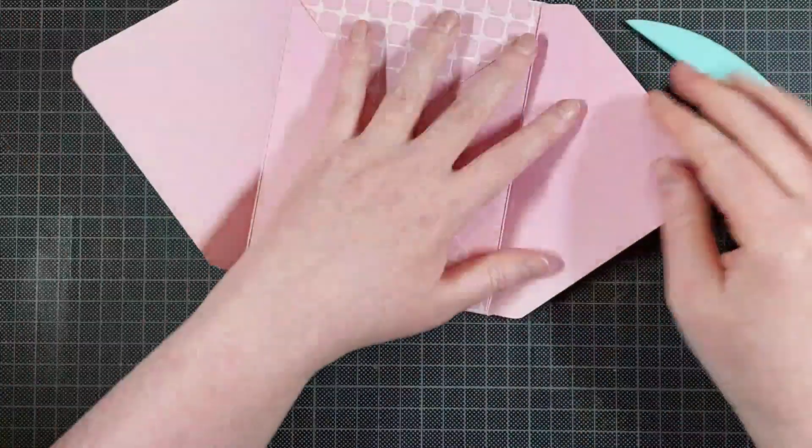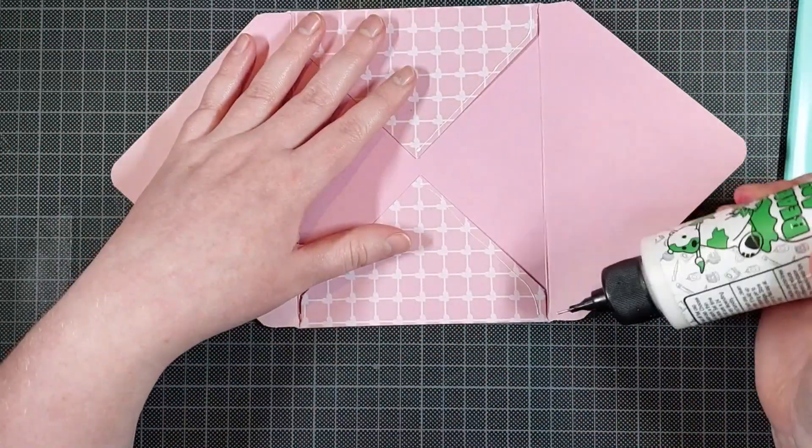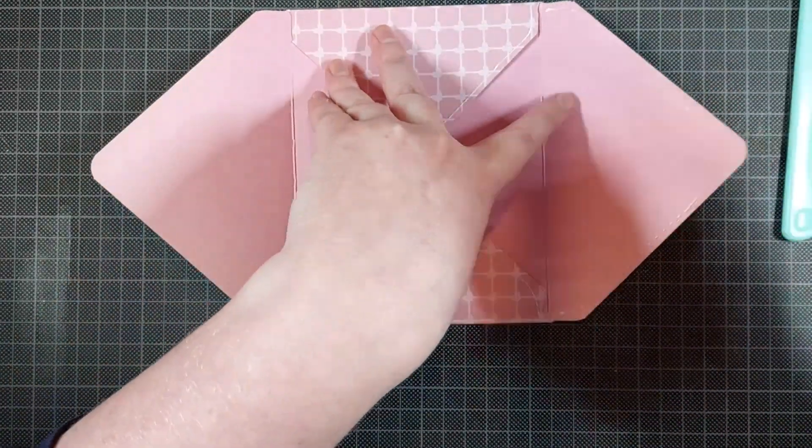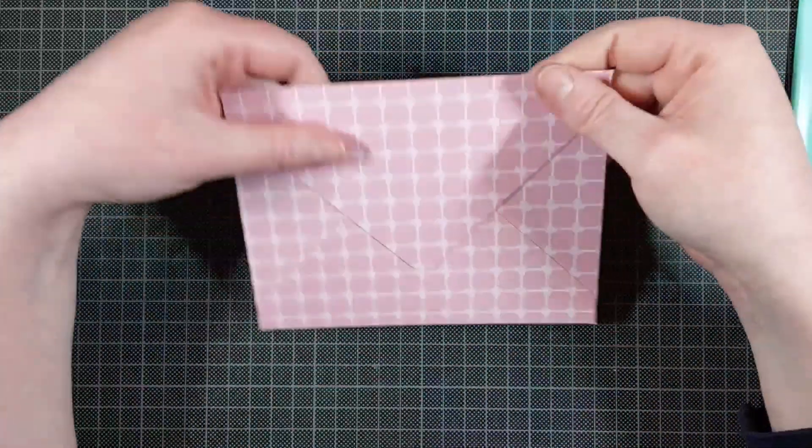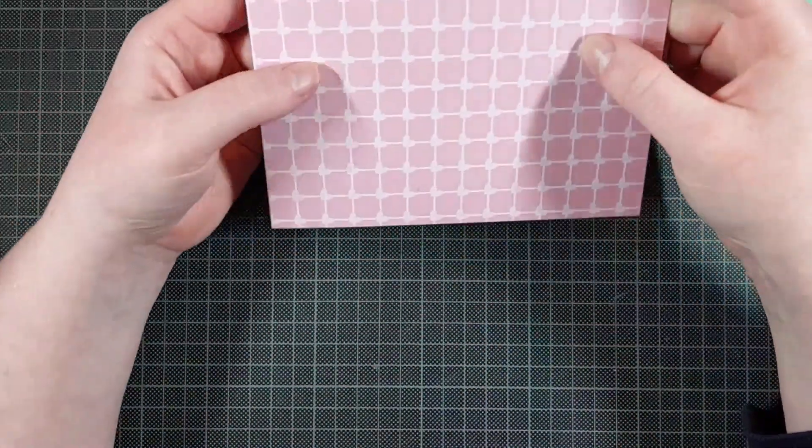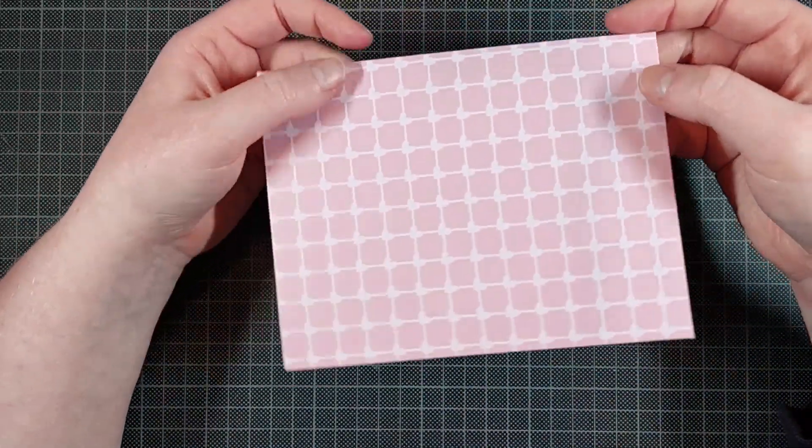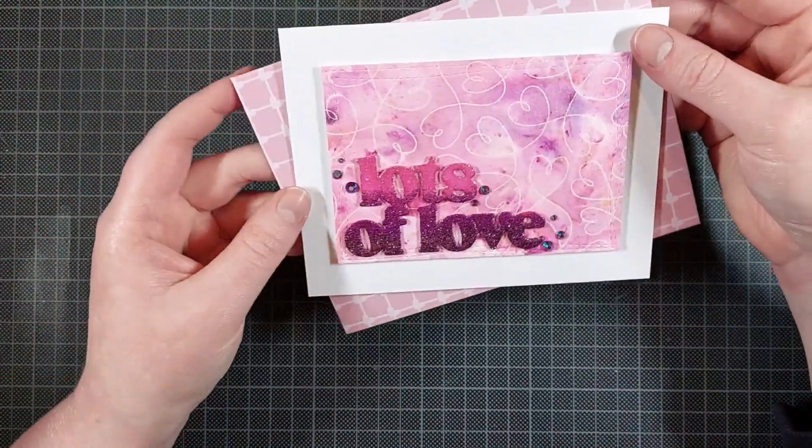And I'm reinforcing all the folds with my bone folder, all the score lines with my bone folder. And I'm gluing that together with the Barely Art Precision Craft glue. And that finishes up my project for today.